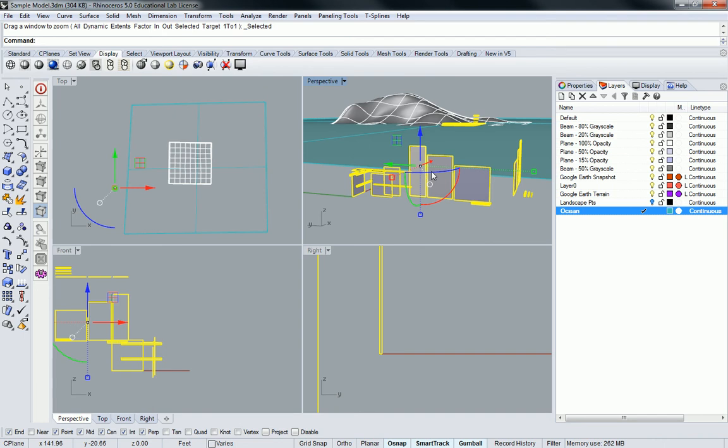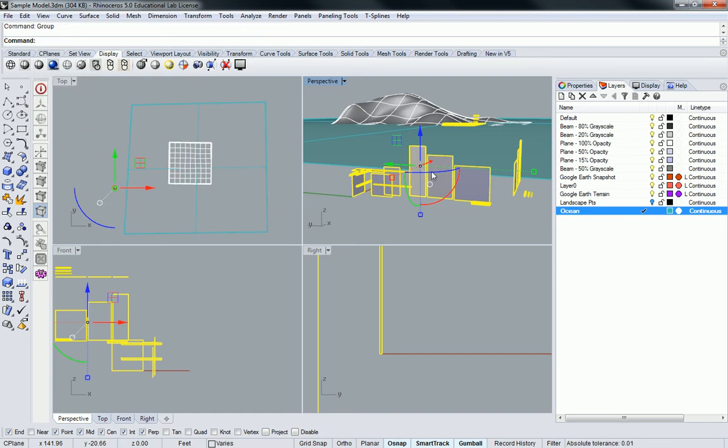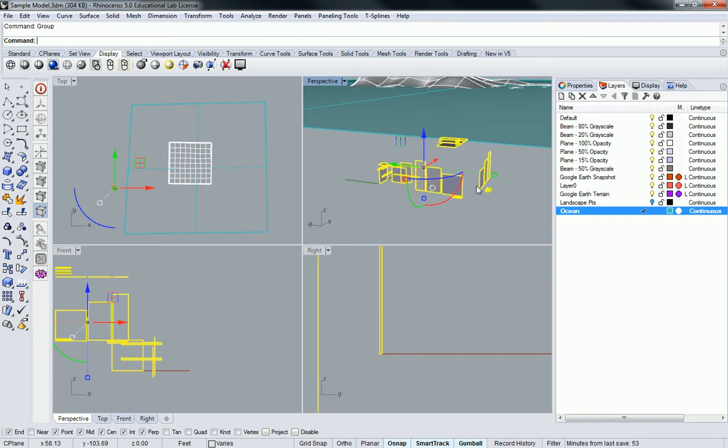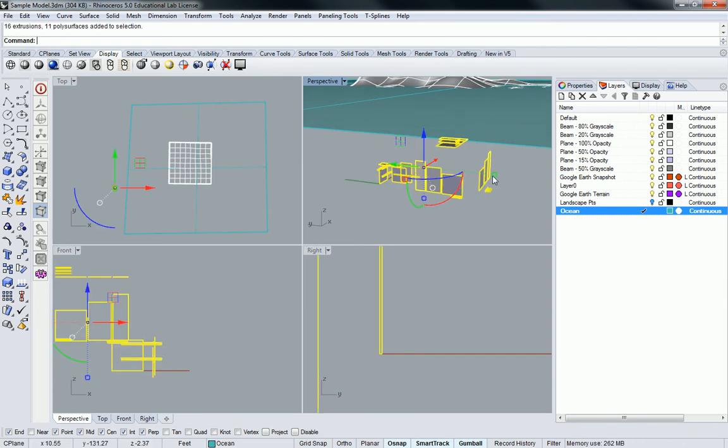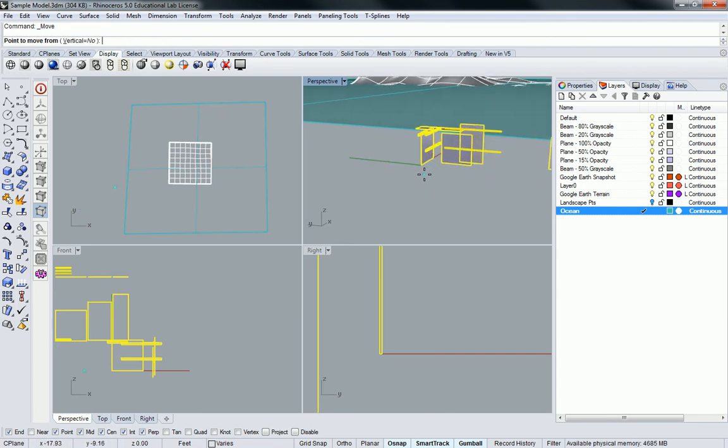I'm going to make a group out of this guys, and you should probably do the same if you're going to move everything. Group the whole thing, so that way now I can just select the entire family of bits and pieces.